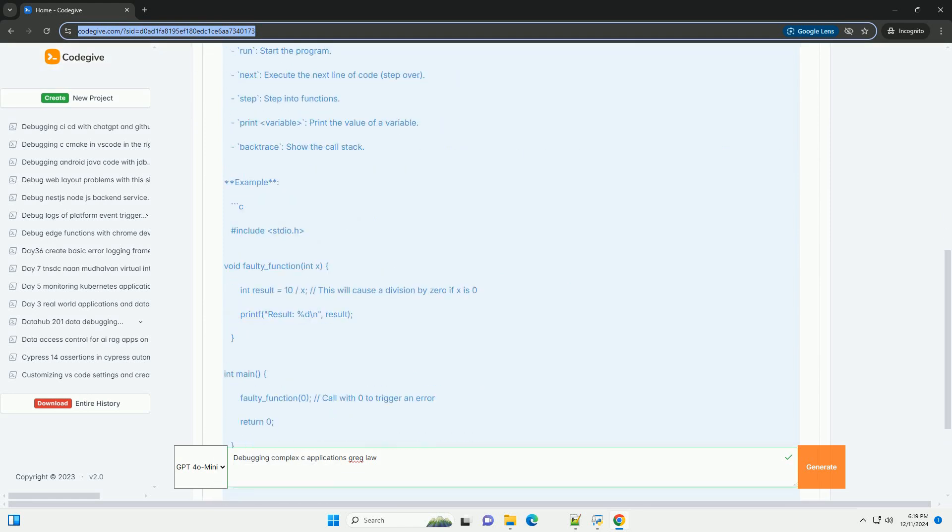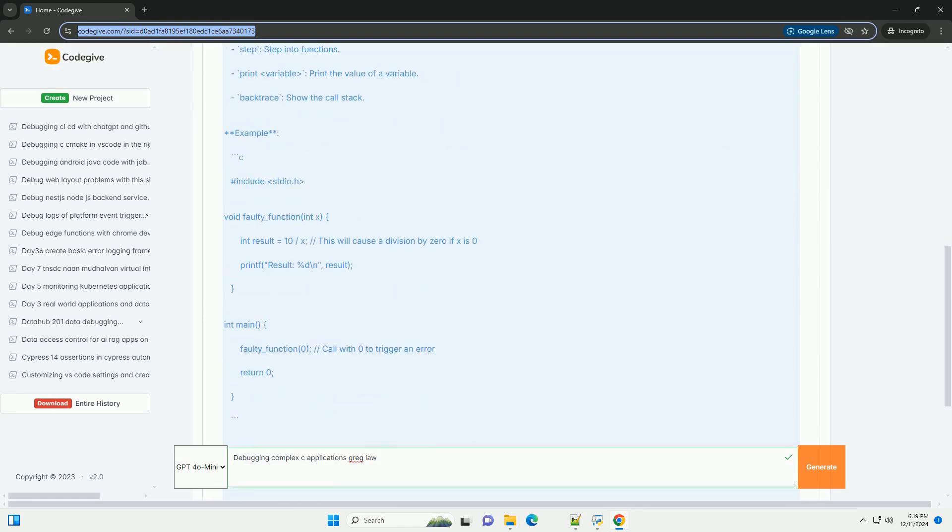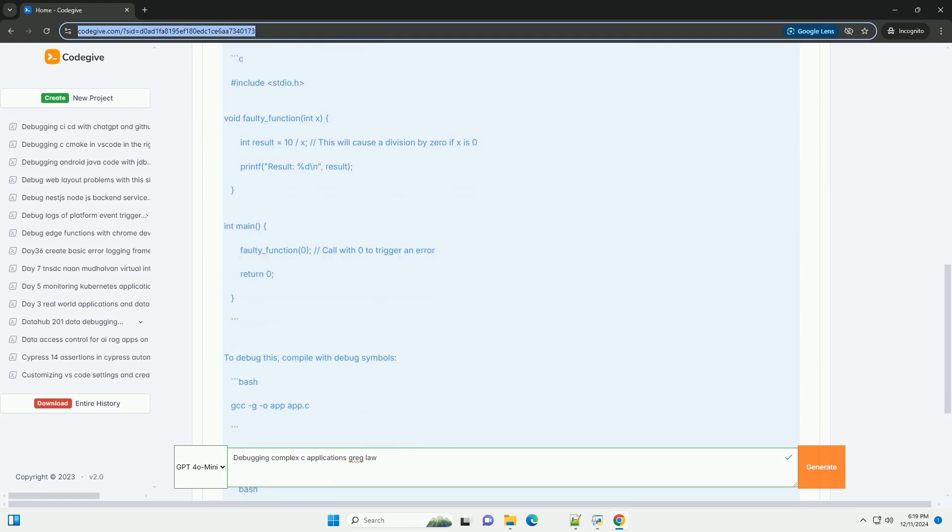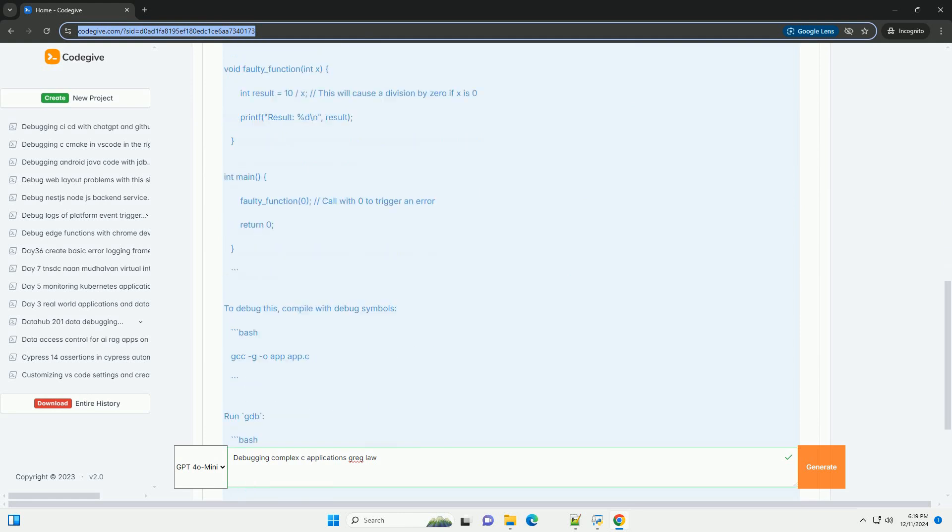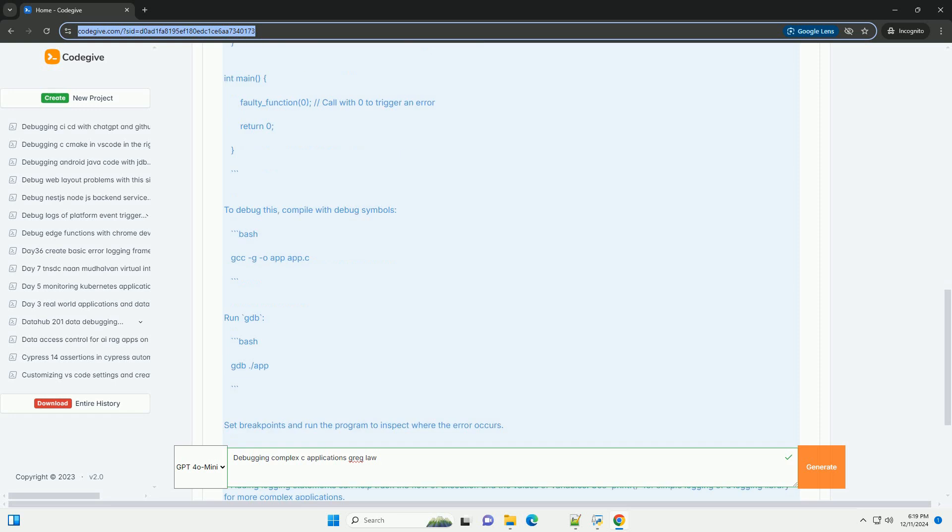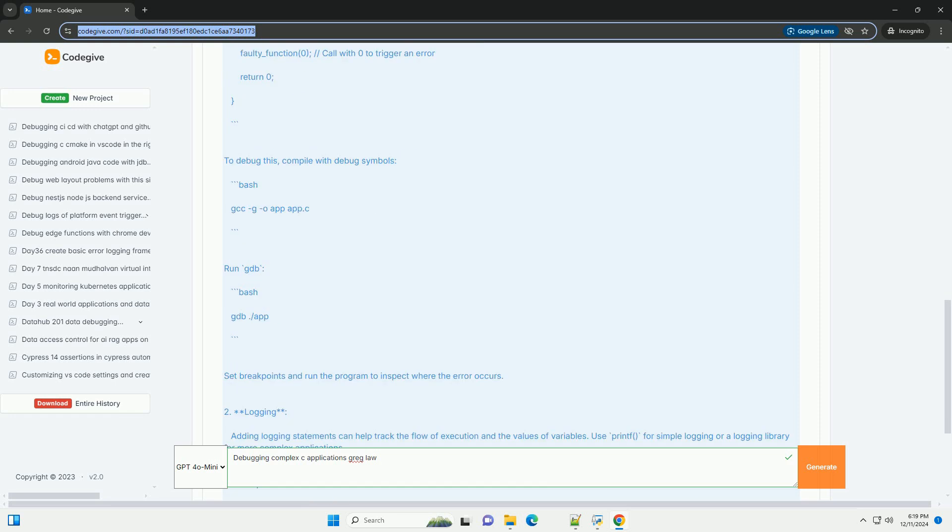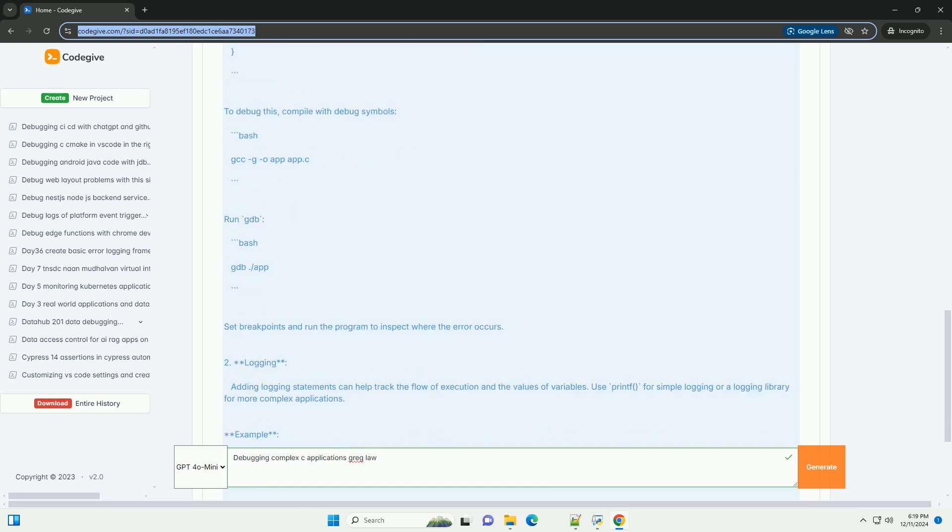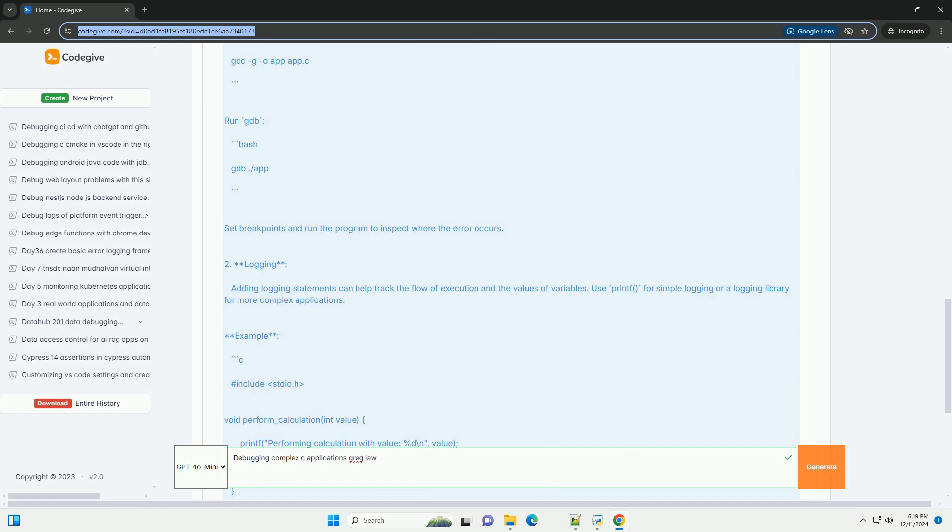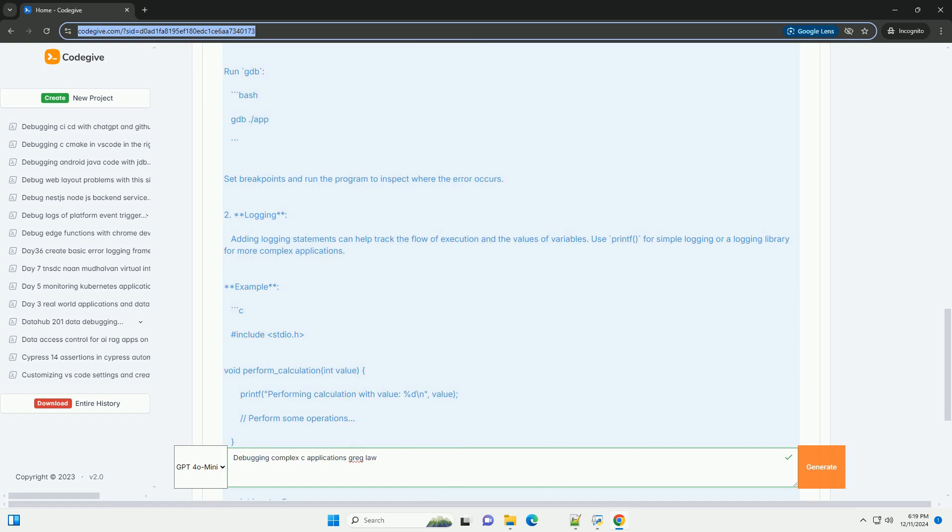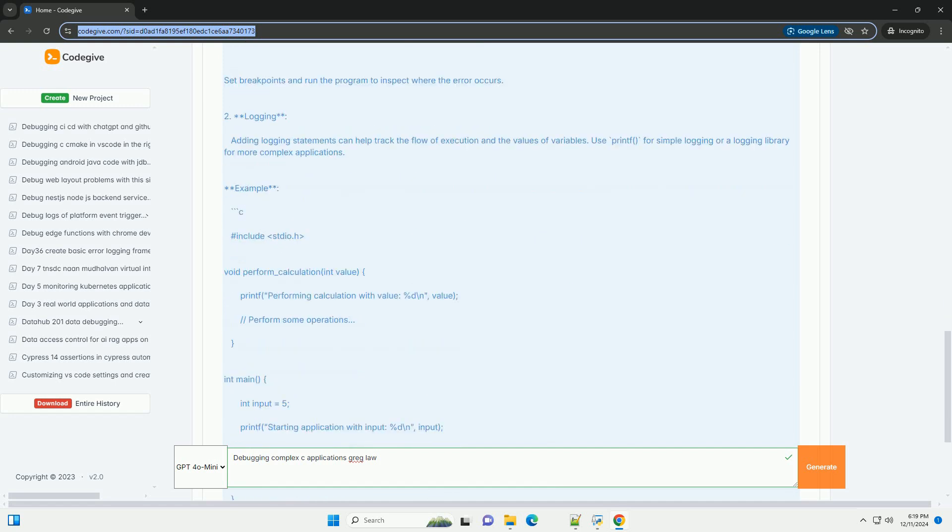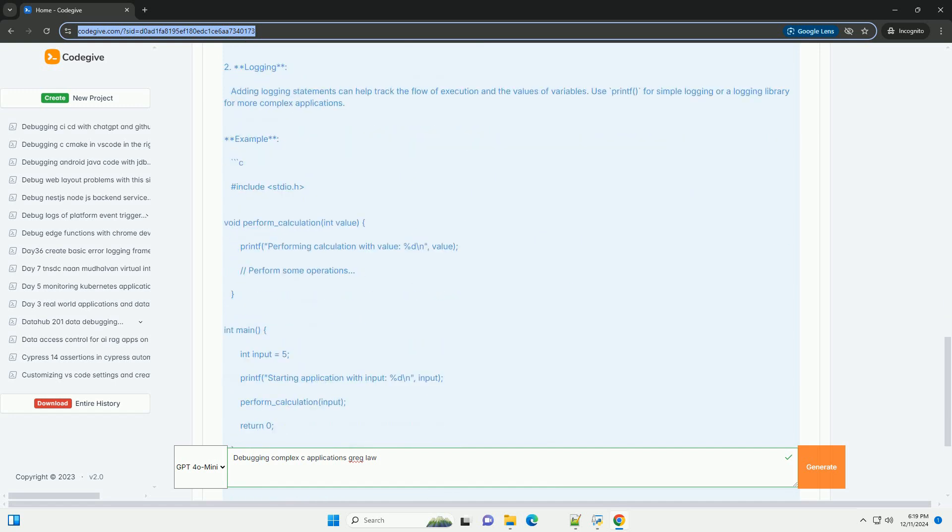Greg Law, a well-known figure in the software development community, has shared valuable insights into debugging practices. This tutorial will cover some of those practices, along with relevant code examples to illustrate the techniques.